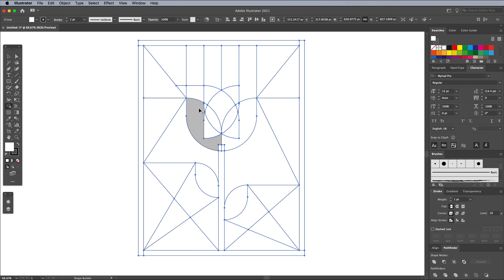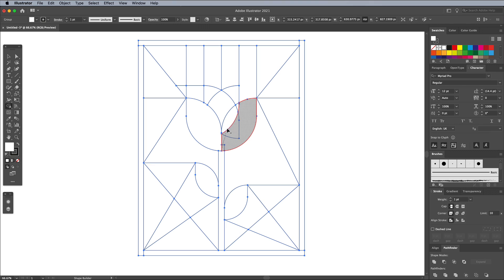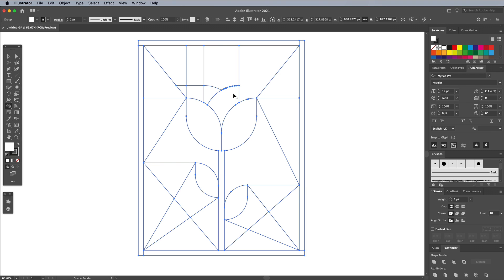You may notice unwanted shapes have been created where the original petal shapes overlap. To merge these together, activate the Shape Builder tool. Then click and drag across all the shapes to join them together.